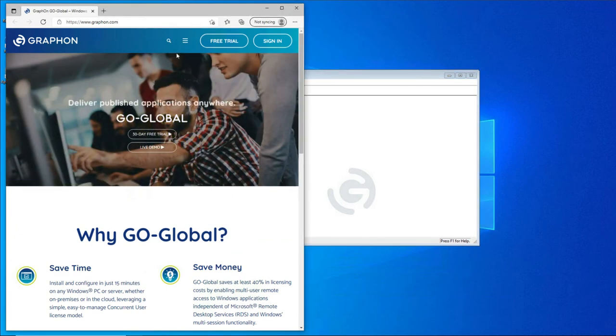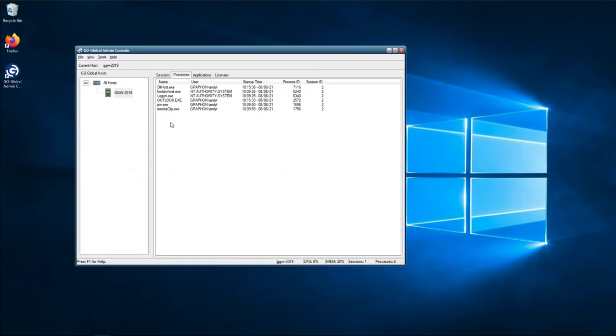This has been redirected using the new feature in Go Global. If you look on the server again, as you can see, there's no Microsoft Edge process running—there's just Outlook.exe.